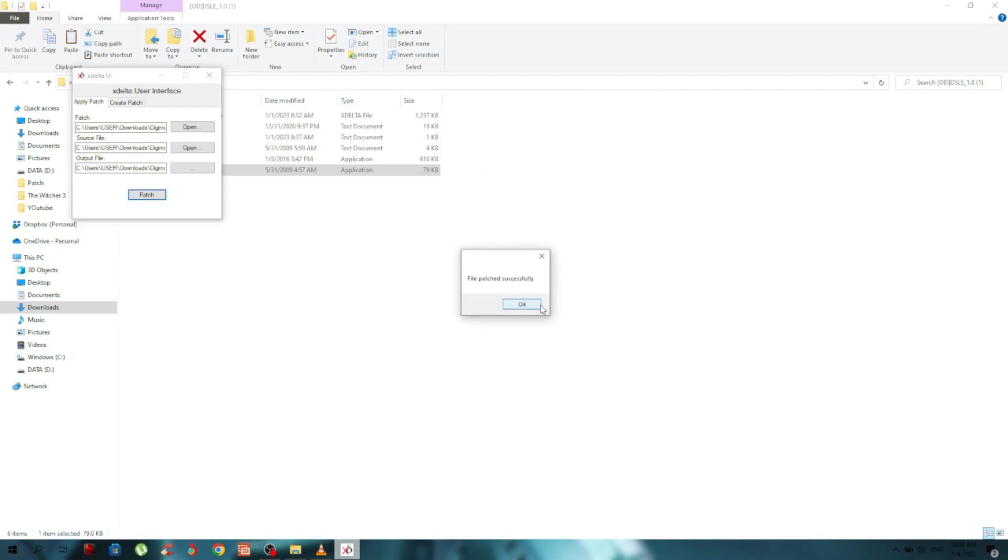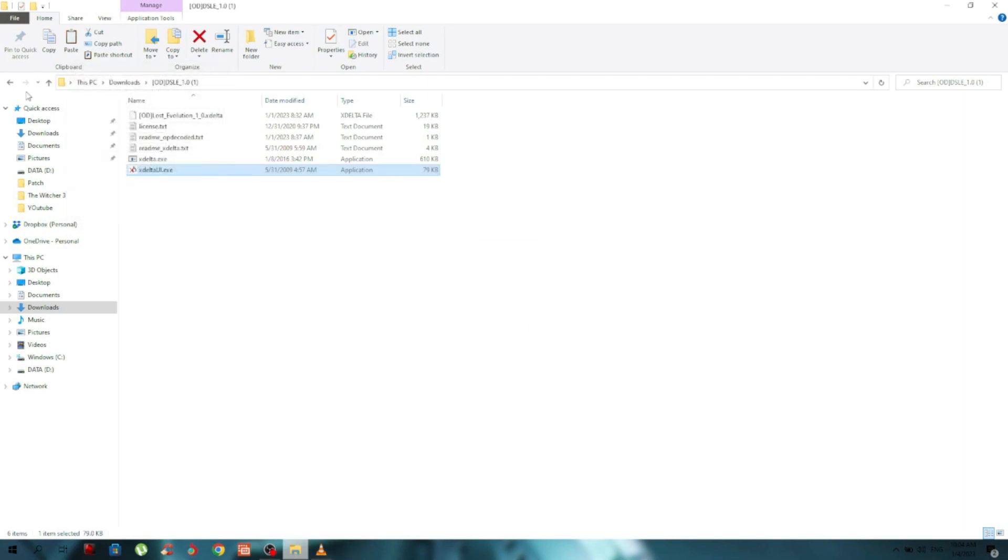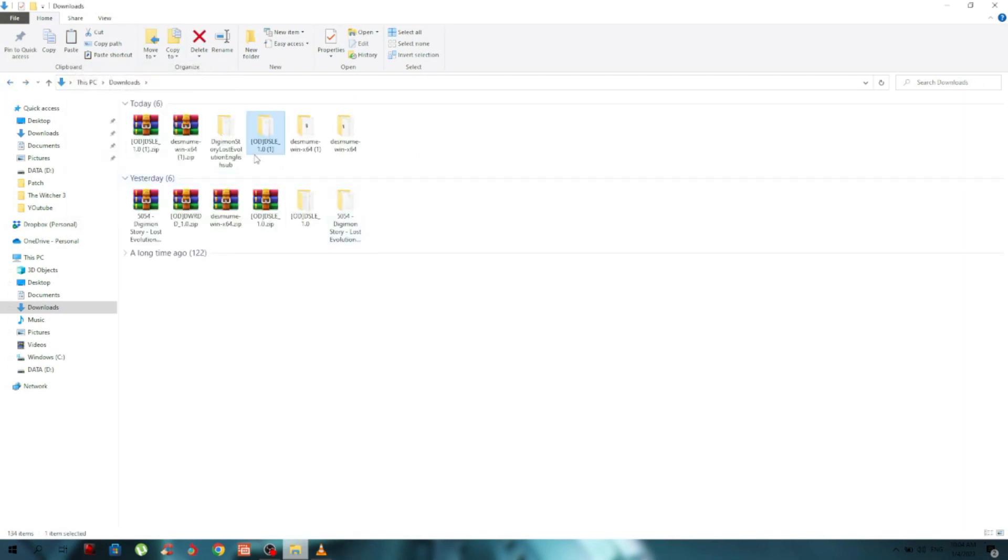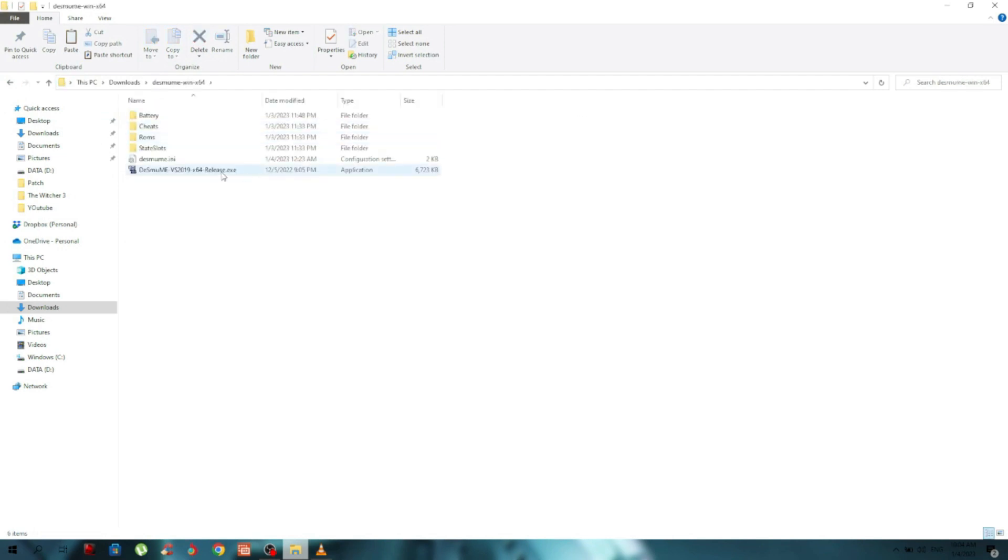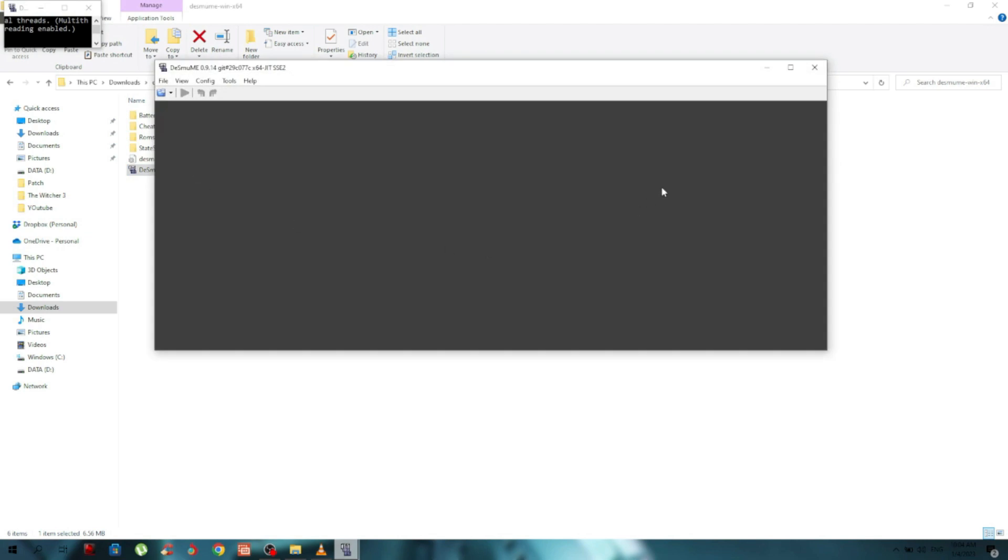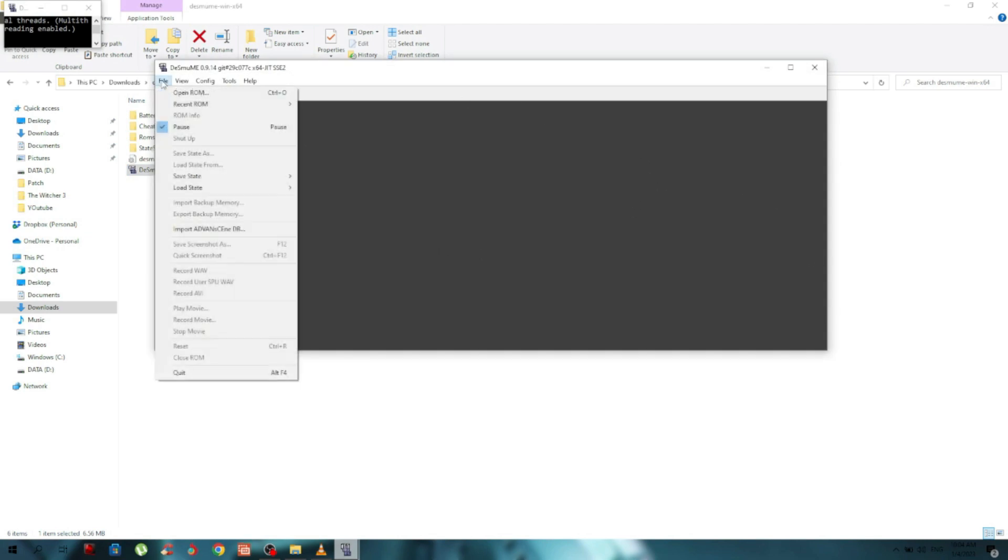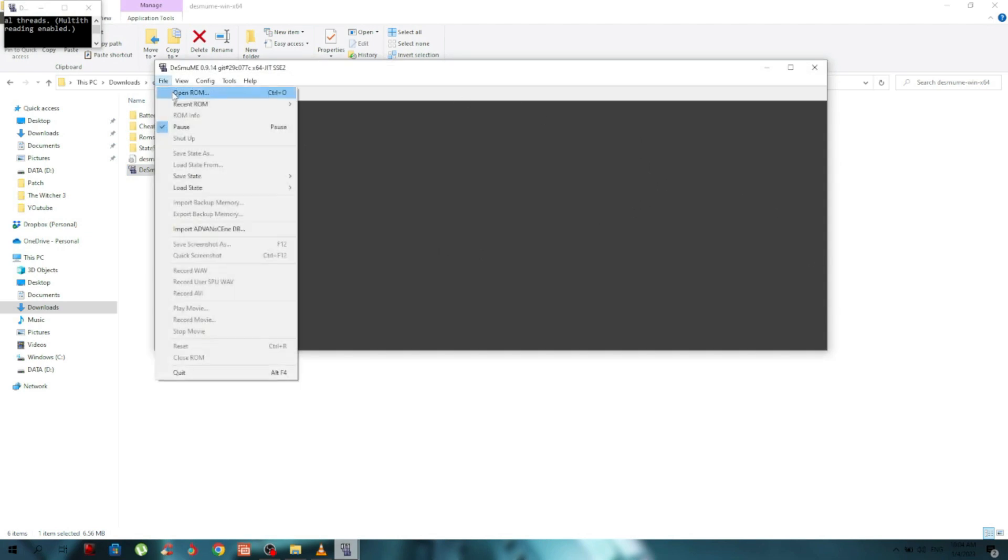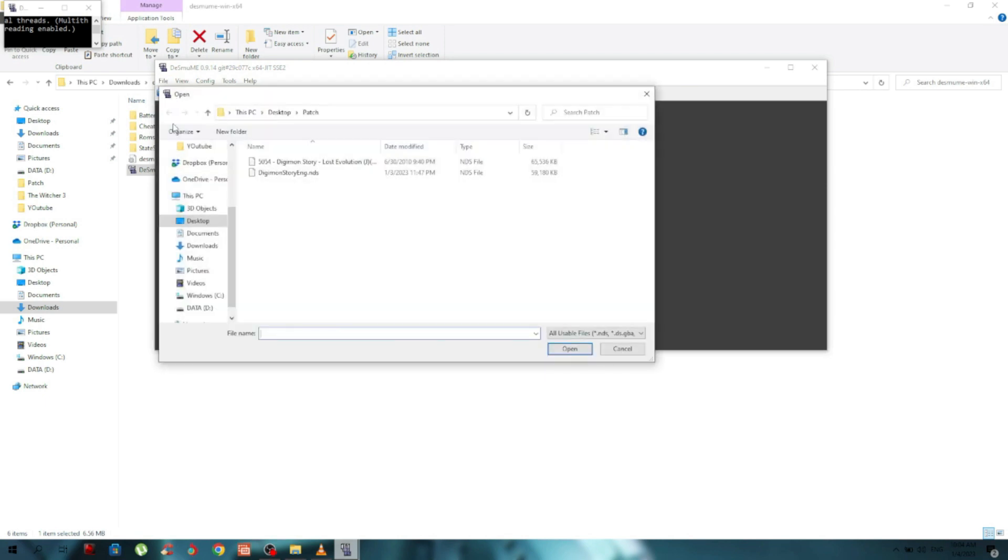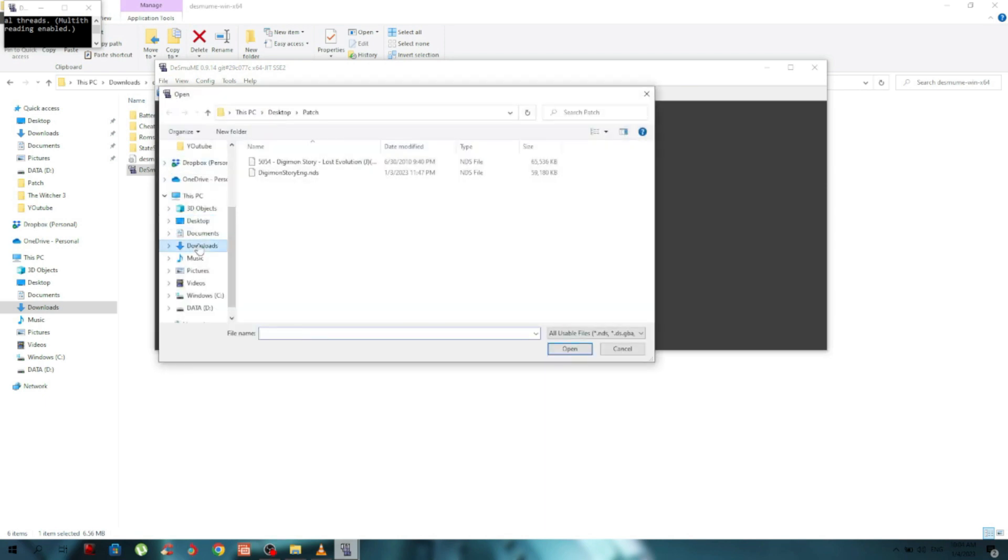Okay, so it says here 'File patched successfully.' Just close this. We already downloaded the emulator, so click on it. You'll get the emulator. Choose File, Open ROM, and go to the folder we just created.